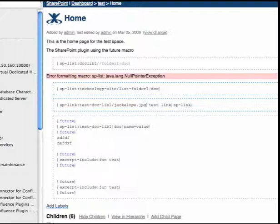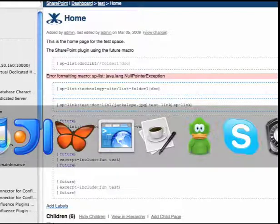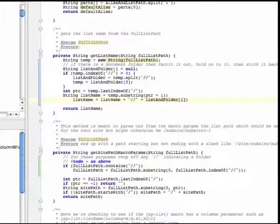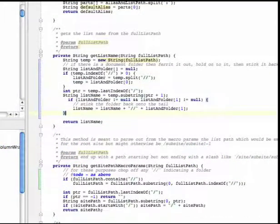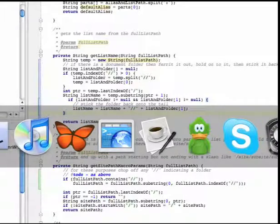I'm working on the Confluence SharePoint plugin and my macro has an error, so let's go ahead and see if we can fix that. That should do it. And now we need to rebuild the plugin, redeploy it to Confluence and bounce Confluence.